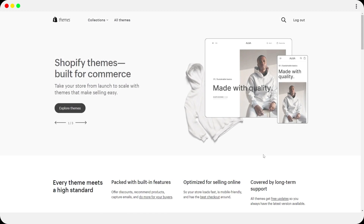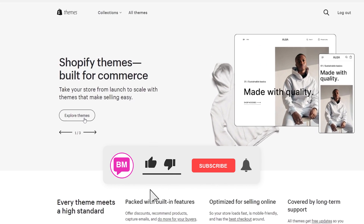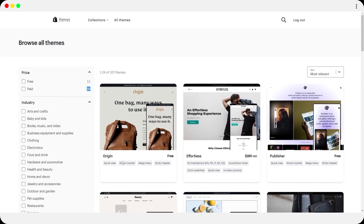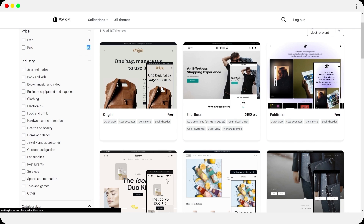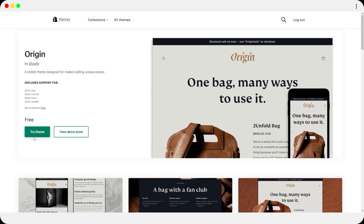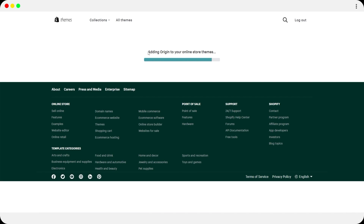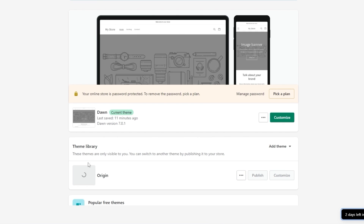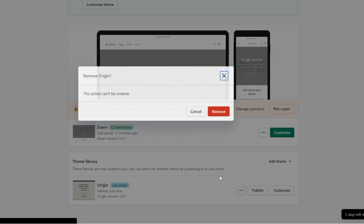Let me show you how to add different themes. Click on Explore Themes and you'll see there are 11 free themes and 96 paid themes. Click on a theme you like and click Try Theme — it will take a couple of minutes to upload. As I said, I'm going to stick with the Dawn theme, which is the default, so I'll remove the new theme.